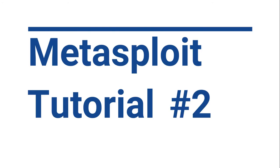Hello folks, welcome back to another tutorial of Metasploit. In the previous video I explained the basic concepts of penetration testing and different modules of Metasploit. If you haven't checked that video, I suggest you check it please.